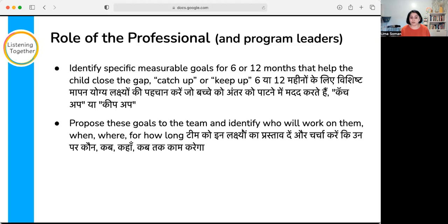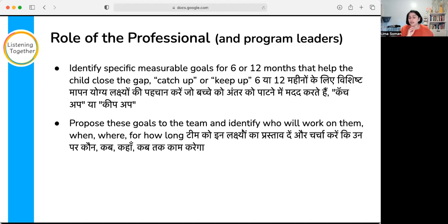Once assessments are done, identifying specific measurable goals for 6 to 12 months that will help the child close the gap is an important aspect. Once goals are developed, propose them to the team and figure out who, how, when, and where you will work on them. I'm giving broad ideas — think about your own setting and what is possible, and I'm happy to have conversations with anyone who wants to explore this further.